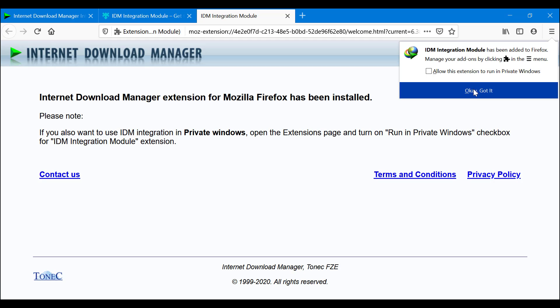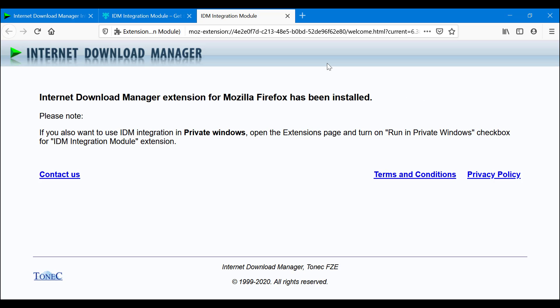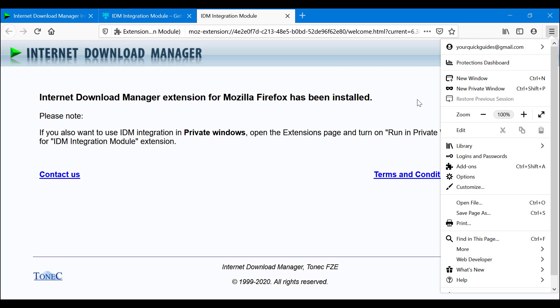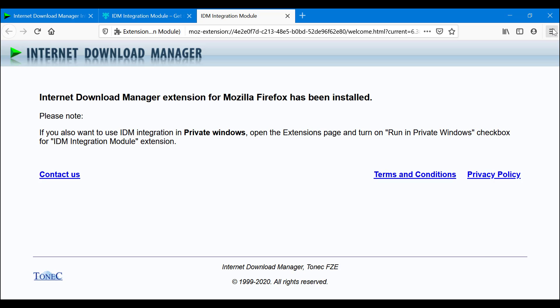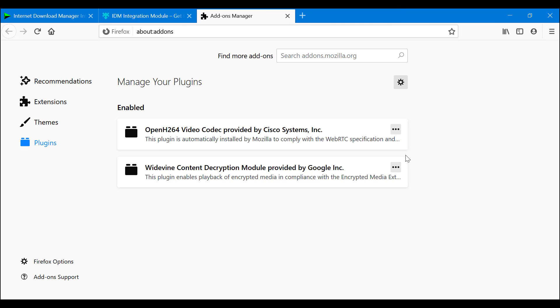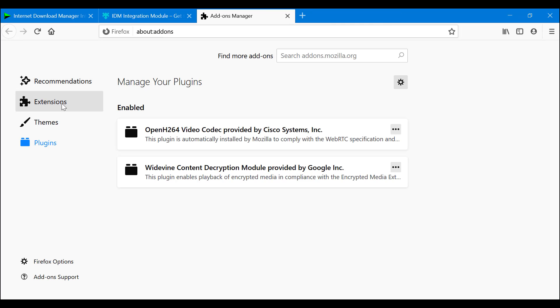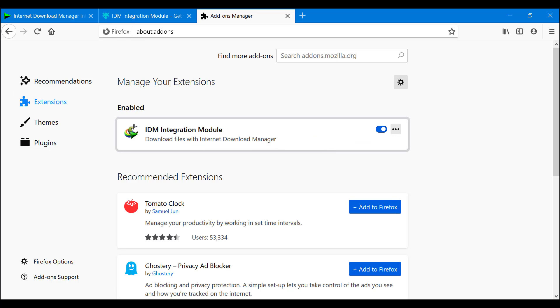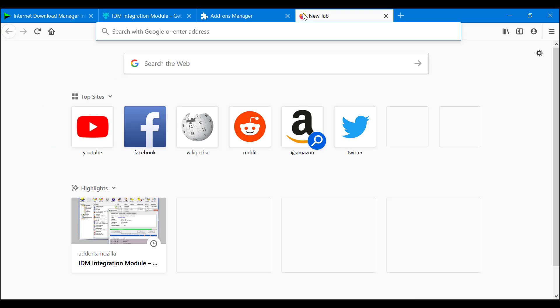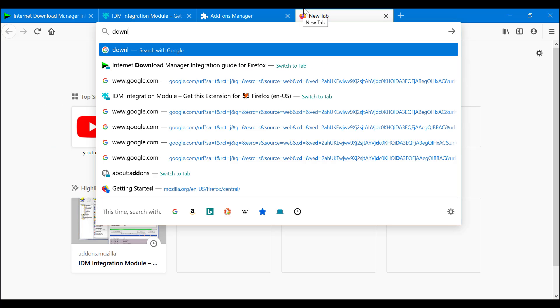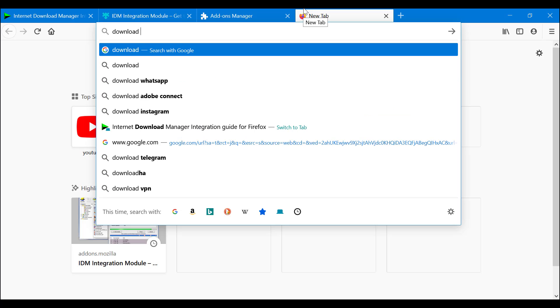Once we've installed this, if you want to check the add-on, you click here, you go on add-ons, you go on extensions, and as you can see, the extension is installed and it is also on. Let's test this - download test file.